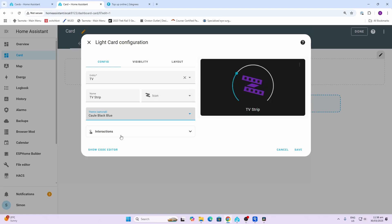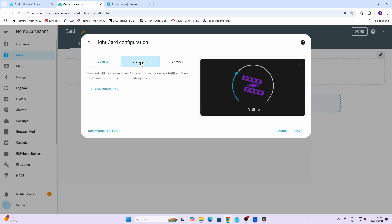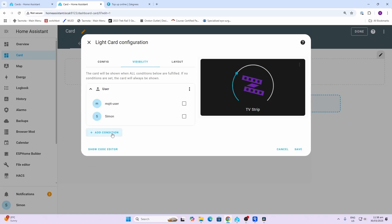We can also change the theme of this card. For example, we might want to go with a black blue theme looking like that. Dark themes are obviously pretty popular nowadays. We can then select visibility. Say for example we wanted to go in and say that this card is only available for this user - I can select my users. I've only got two users in the system at the moment, but I'm just going to say for user Simon.